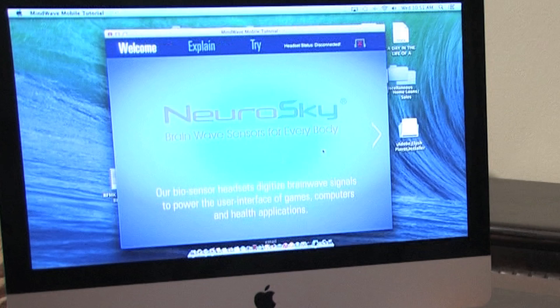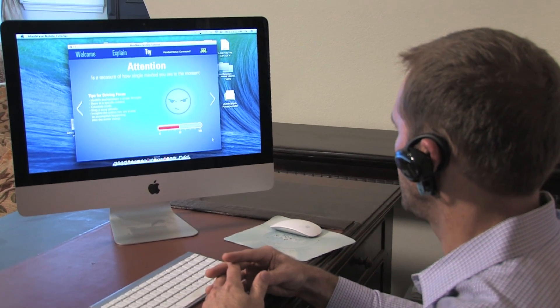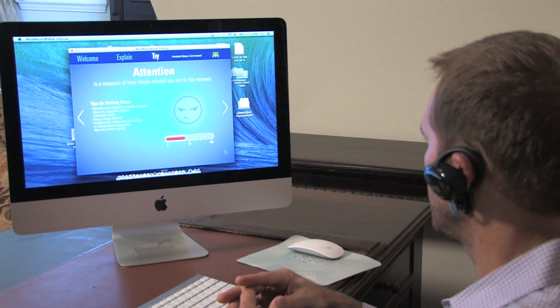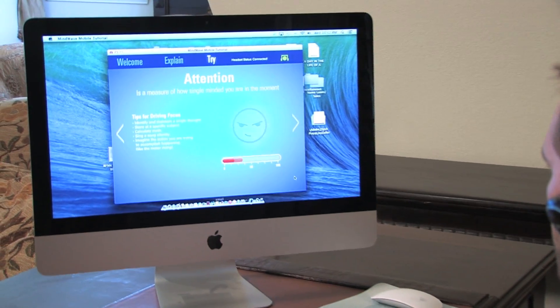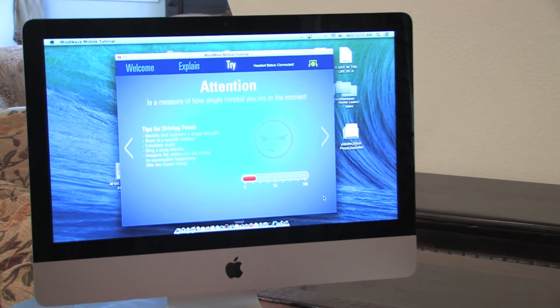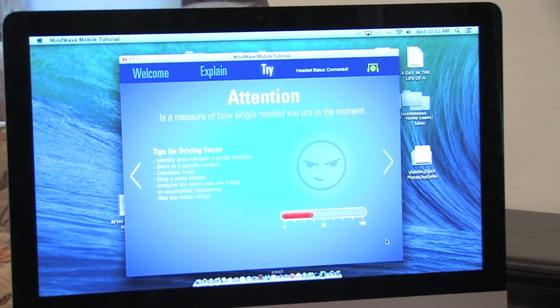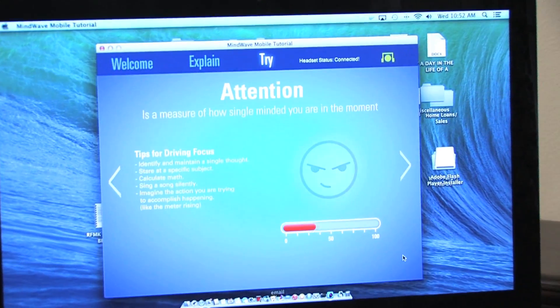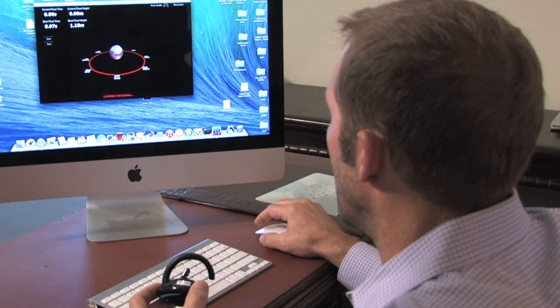We have selected the NeuroSky platform to synchronize our BCI device to. With over 100 apps already on the market, this platform provides the largest ecosystem and consumer base to market our product to.